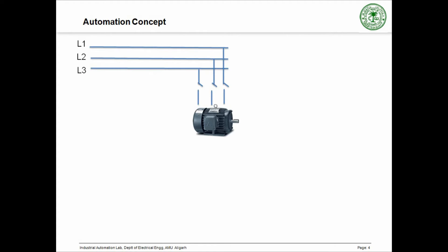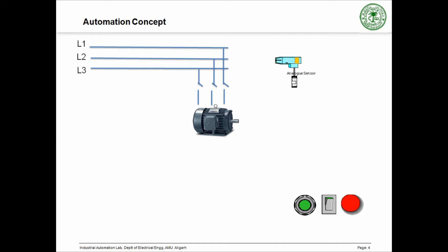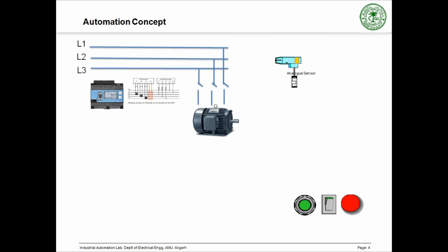This is the three phase power supply which is energizing the conveyor belt motor. Then, we have a light sensor installed which detects the presence of packets. In order to start the system, these are the start and the stop buttons. We are also having a Genetza power quality analyzer in order to prevent the motors from getting damaged due to poor power quality such as over voltage, under voltage etc.